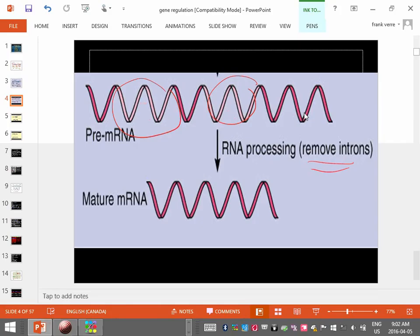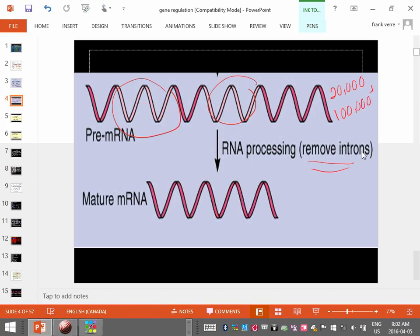Why is there a point to removing the introns? How many genes do we have? How many proteins does your body make? I know it's more than 100,000. How do you make so many proteins from so few genes? We talked about a gene becoming information to make a protein. How do we get so many proteins from so few genes? One of the reasons is splicing. Let me give you an example.